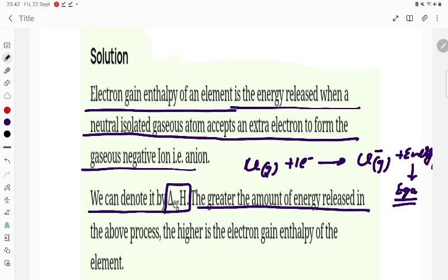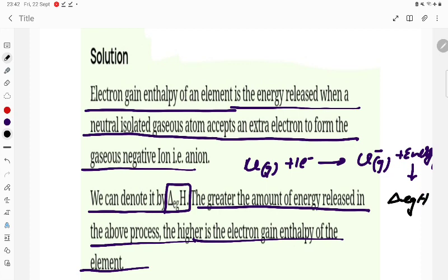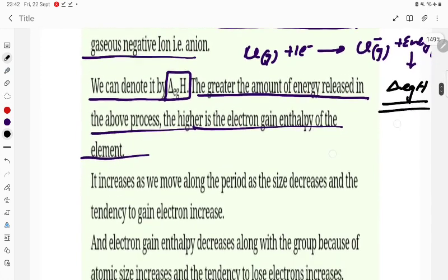The greater the amount of energy released in the above process, the higher is the electron gain enthalpy — that is, the greater the tendency to accept the electron. The symbol for electron gain enthalpy is ΔegH.